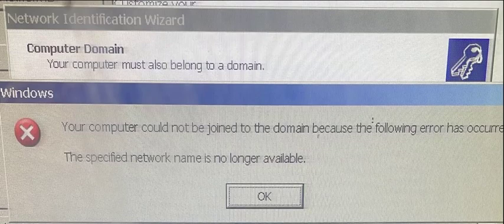If you have a Windows XP computer still on your domain and you're trying to rejoin it or join it to the domain and you get the error 'Your computer could not be joined to the domain because the following error has occurred: The specified network name is no longer available.'